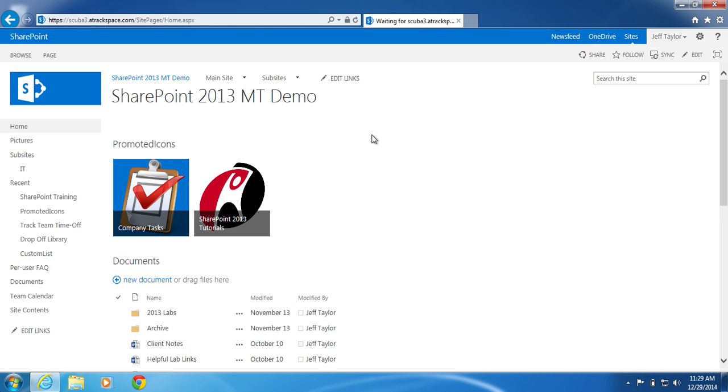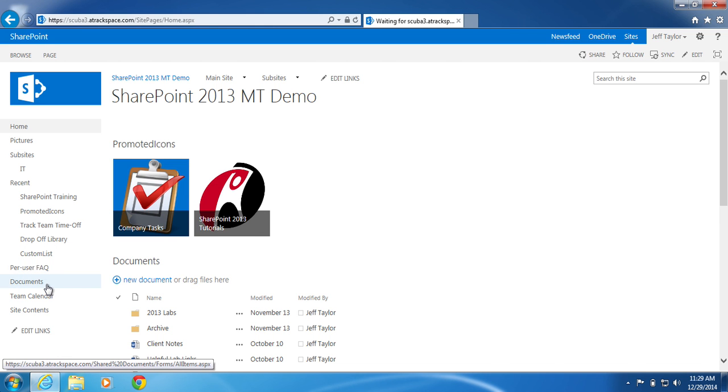From your SharePoint site, open any document library you would like. In this example, I will open my Documents Library.